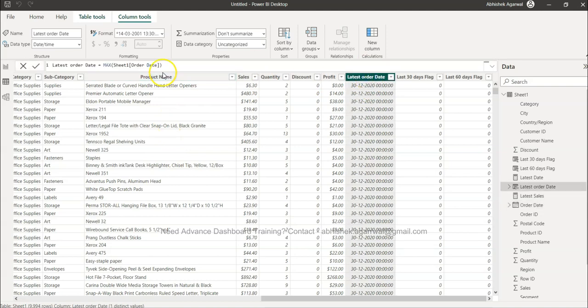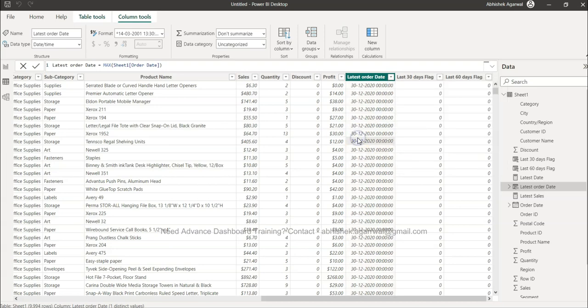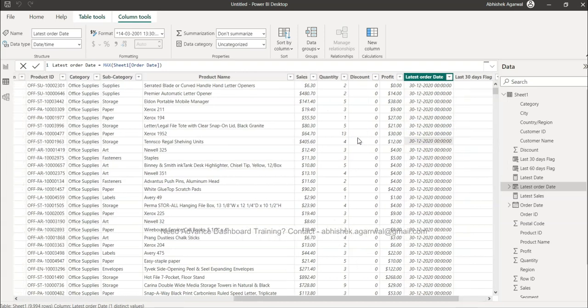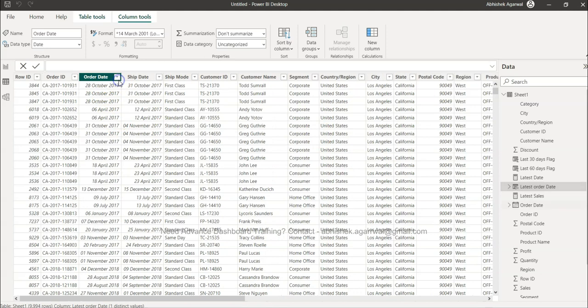And we can check that it is 30th of December 2020. And we can check, validate it again with the help of the order date which is present over here.